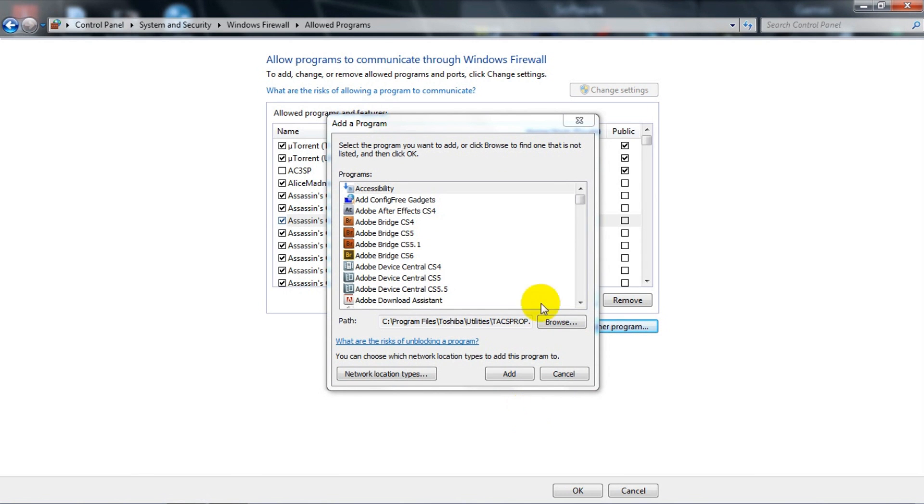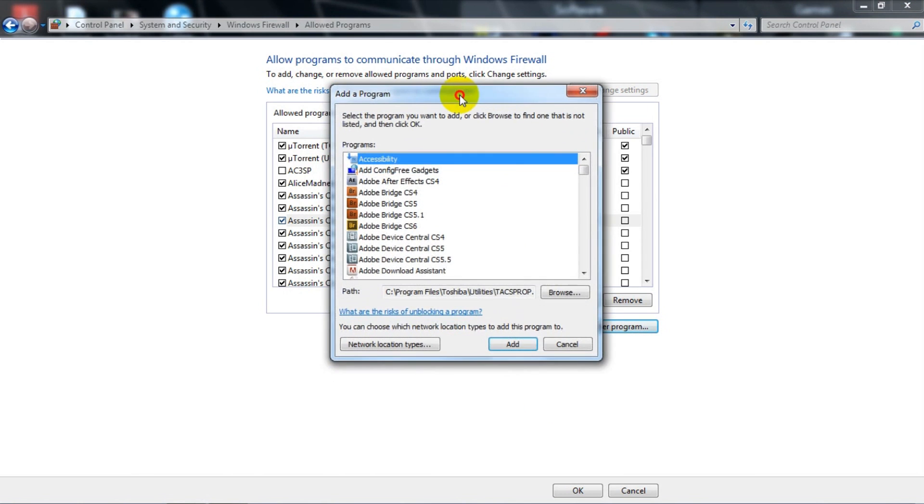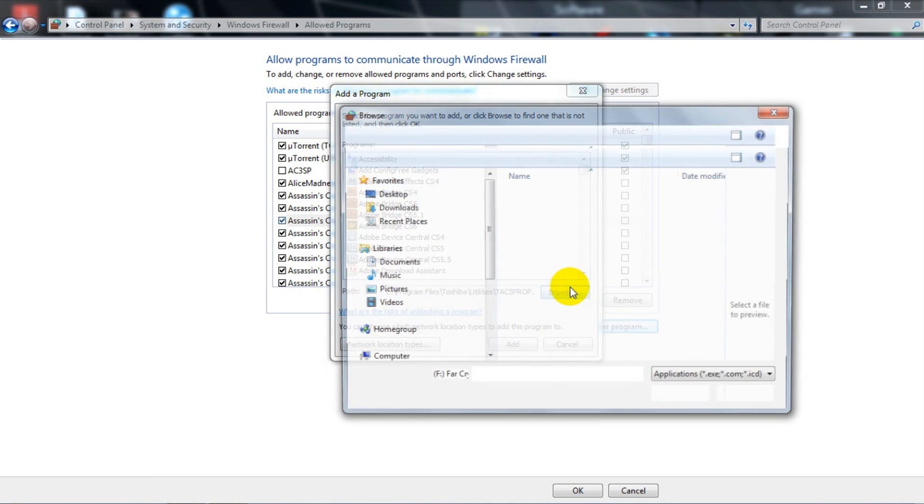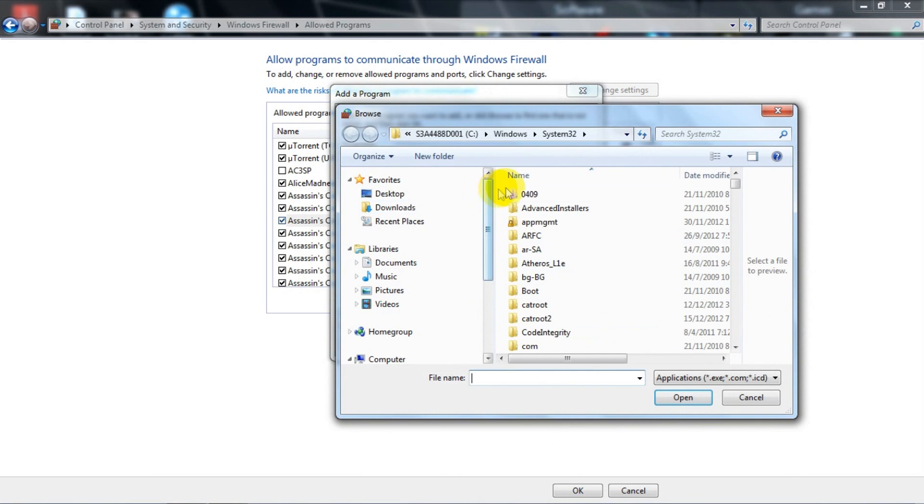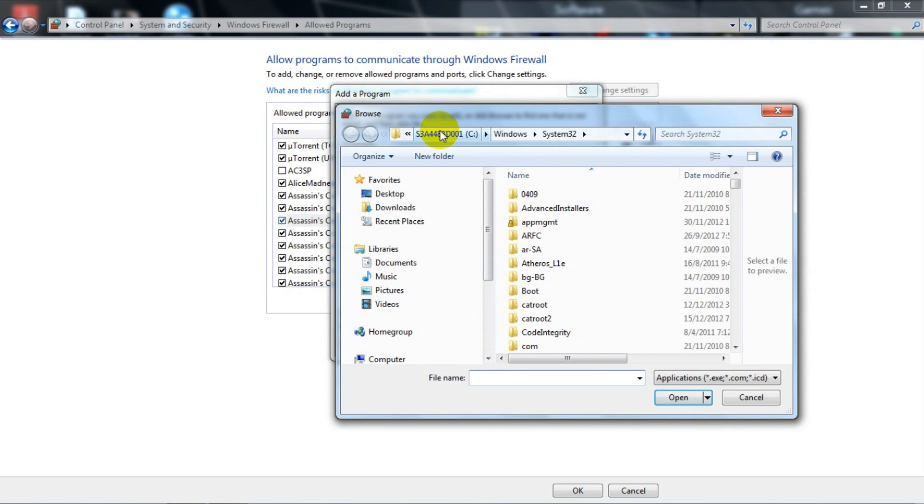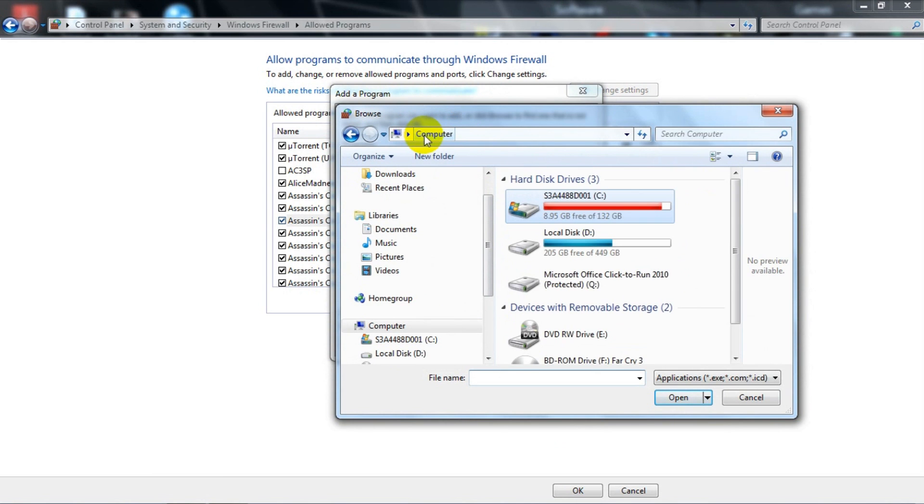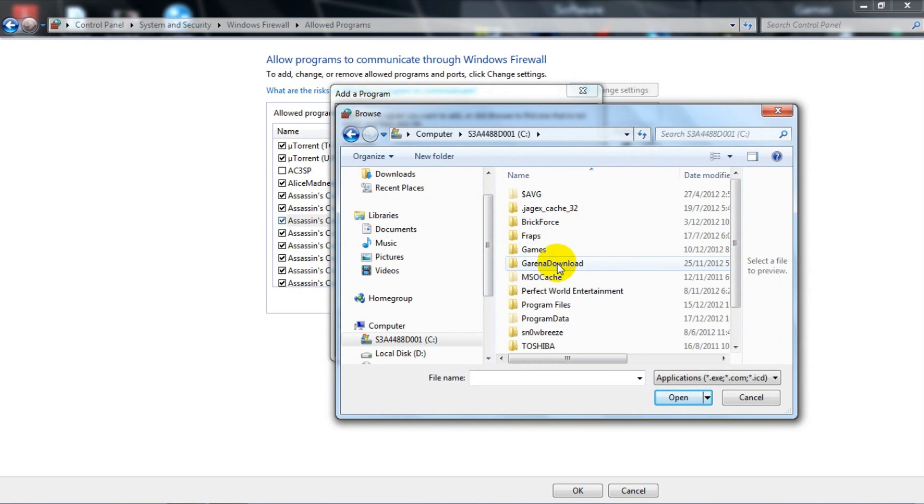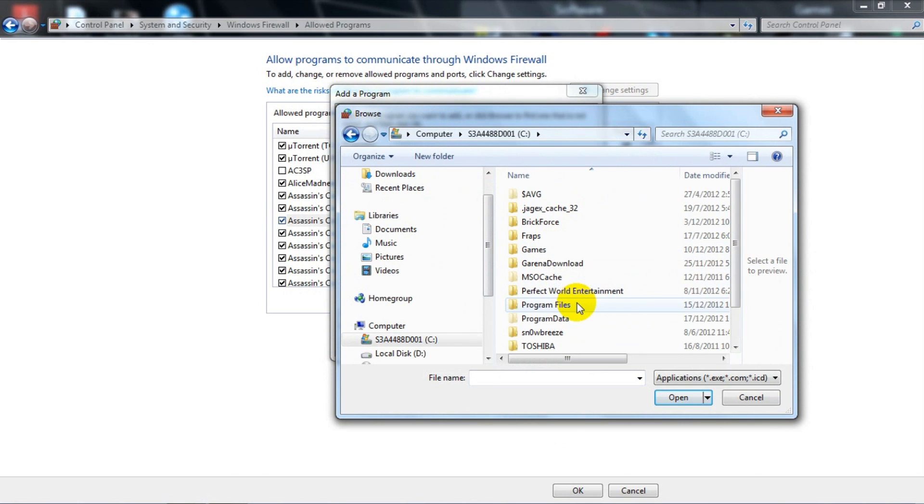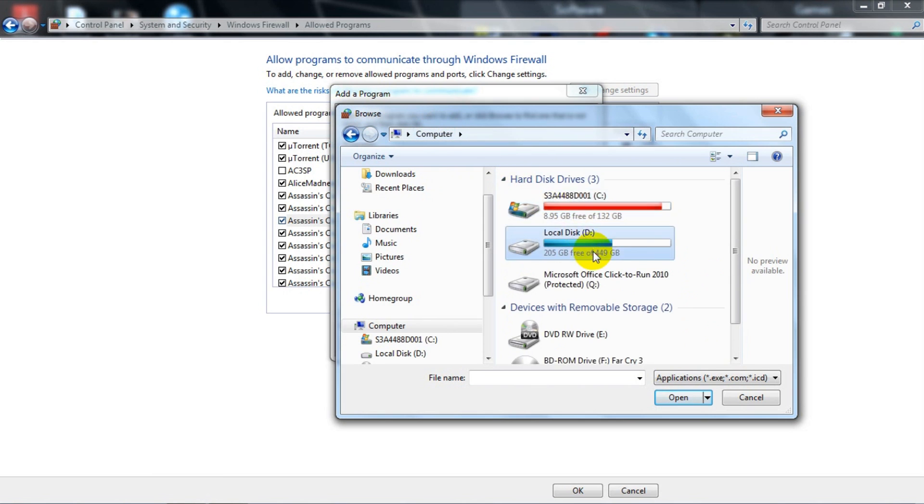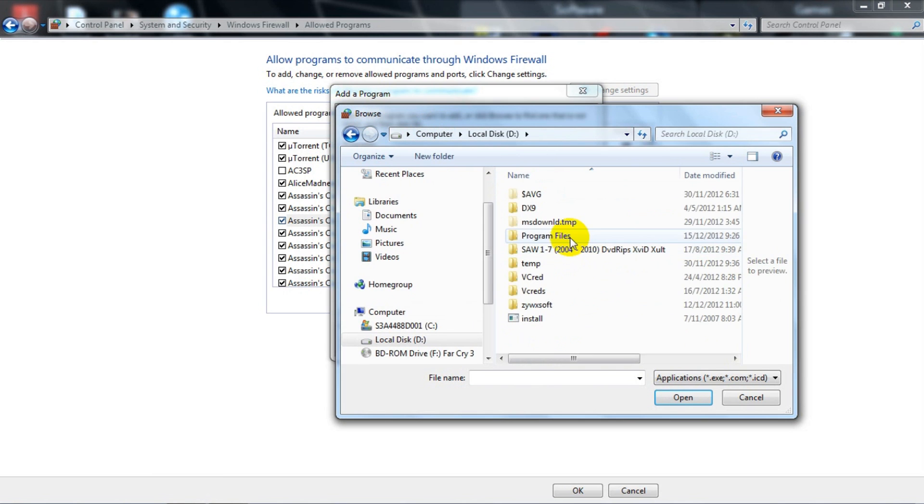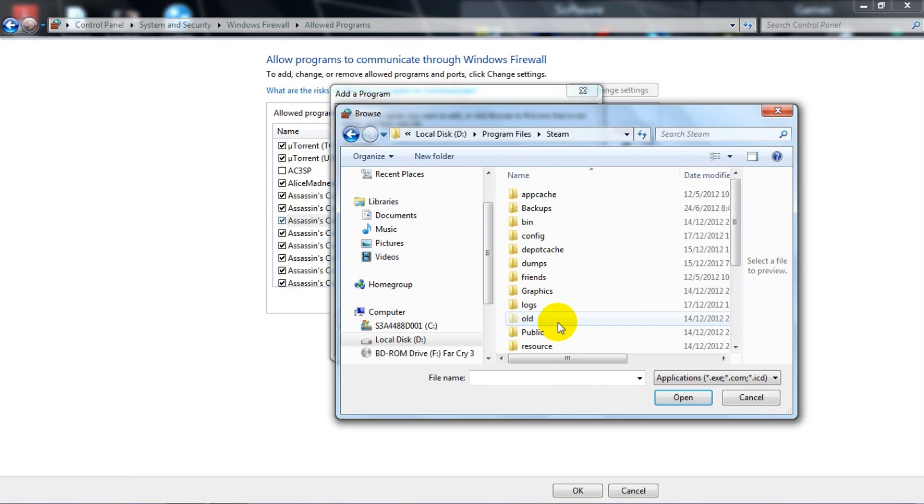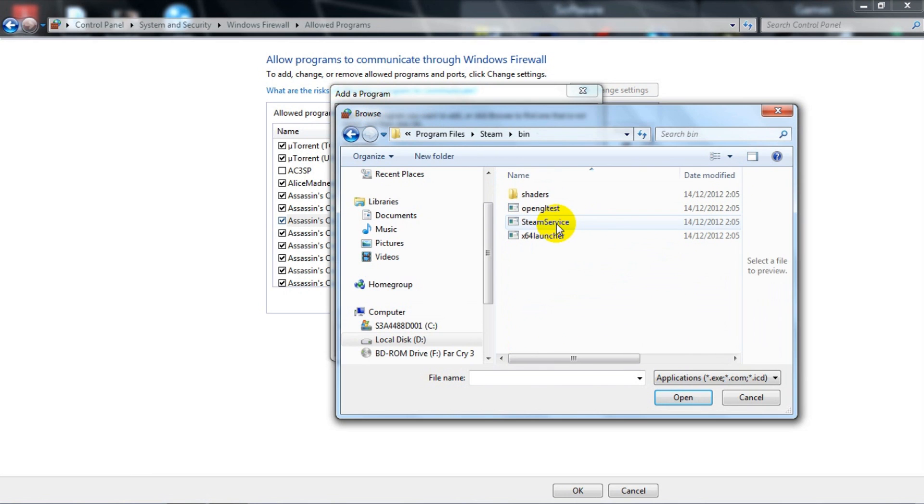And then you will get this window and all you need to do is just hit Browse and find your Steam folder. As for me, I keep it in my C drive. Oh yeah, there it is.